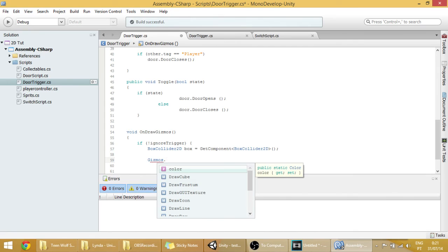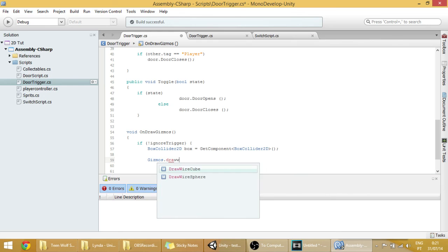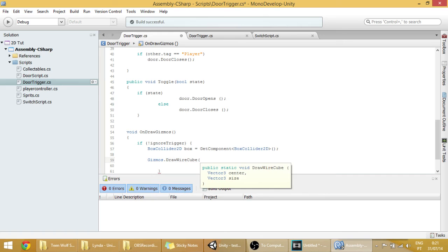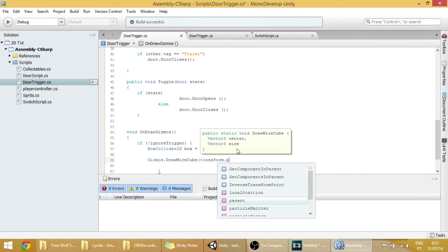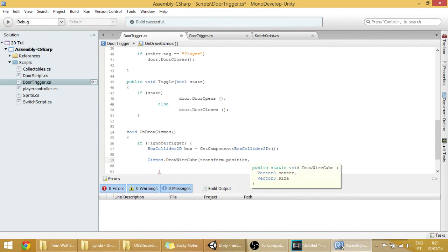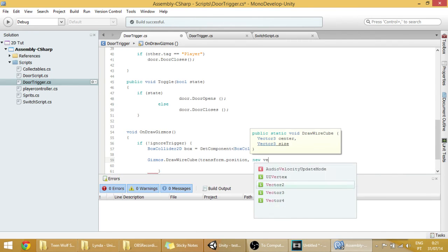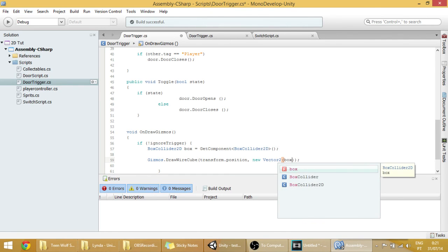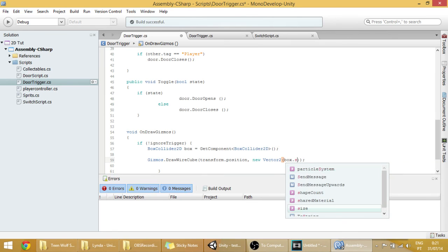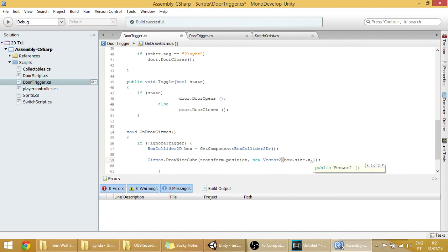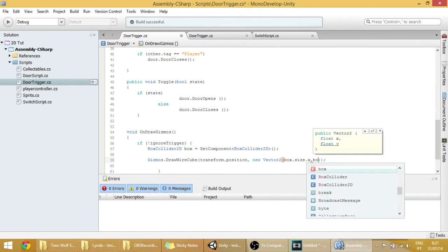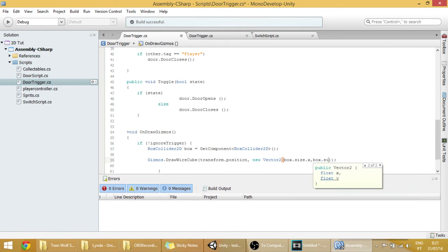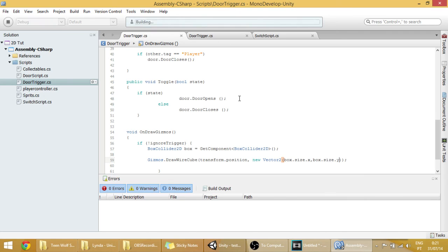Using a draw wire cube. And the center will be the transform.position, which will be the center point of the door trigger. And the size will make it a vector two. And use the box.size.x in the x-axis and the box.size.y in the y-axis.